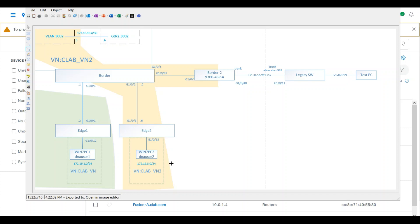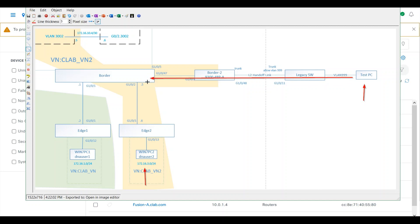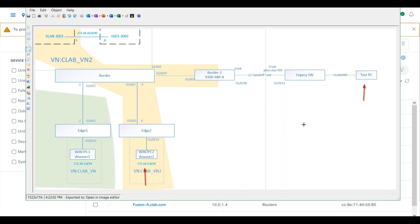In this case, the L2 handoff will exist for CLAB VN2. I have a host here in CLAB VN2 and also a host in the legacy traditional network. The L2 handoff link will bridge the traffic between the two. L2 handoff plays a crucial role in migrating traditional switching networks to fabric.